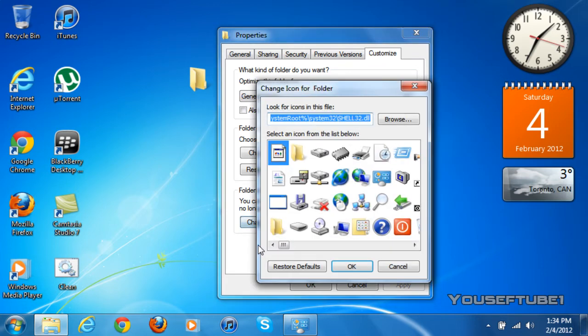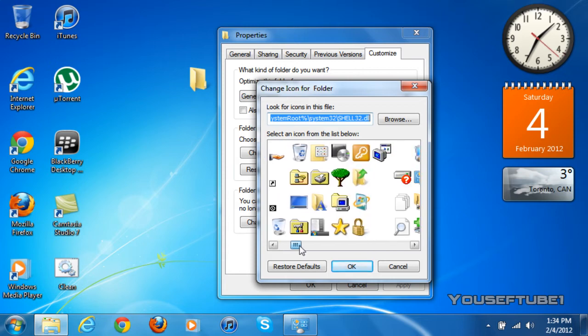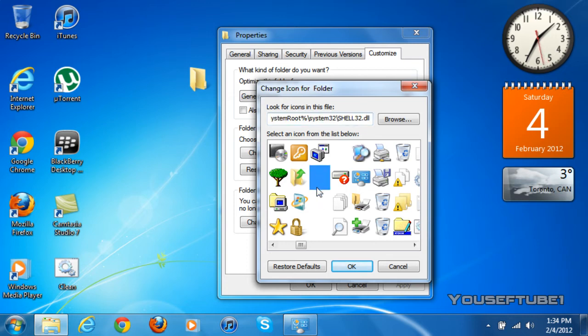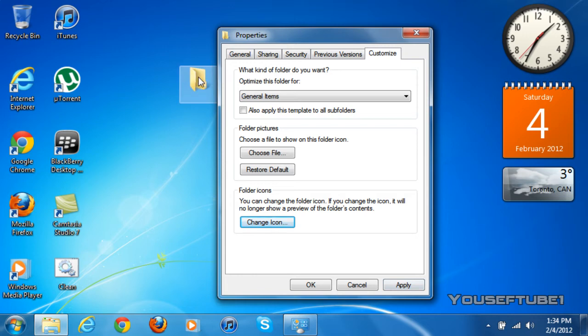Now once you're on change icon, you want to scroll to your right until you find those hidden icons. There's four, they're all the same, it doesn't matter which one you choose, they all work. And just click on one and click OK. Once you click on that, the icon here should disappear. And once you click apply, the icon should disappear on the folder itself. Just click apply.